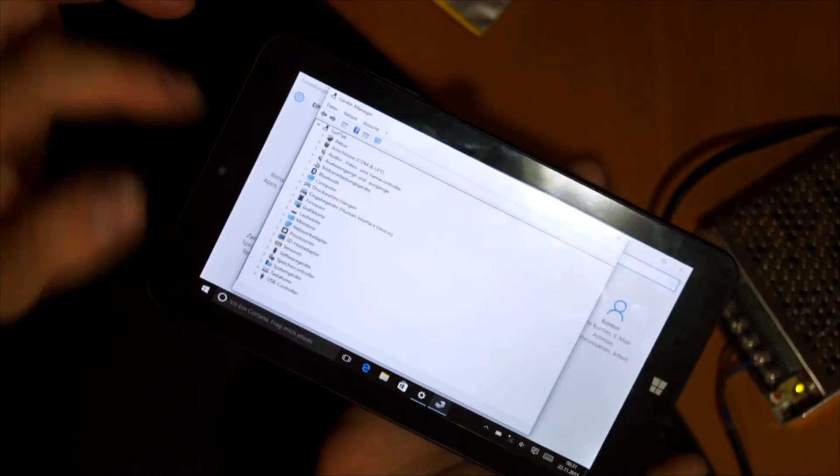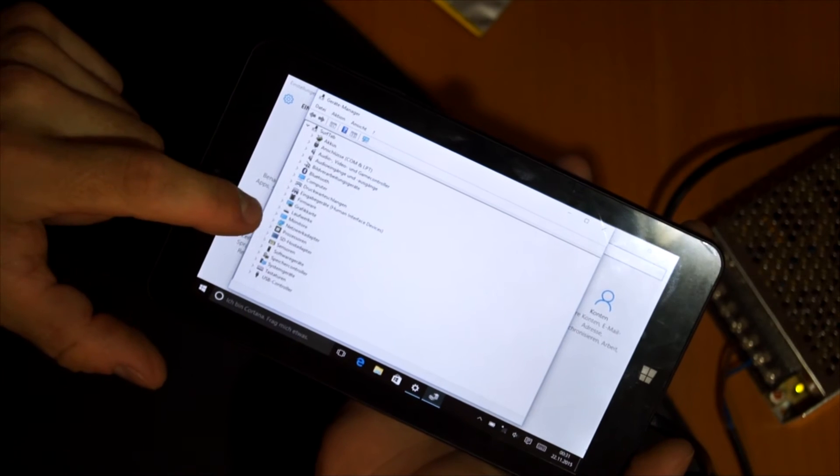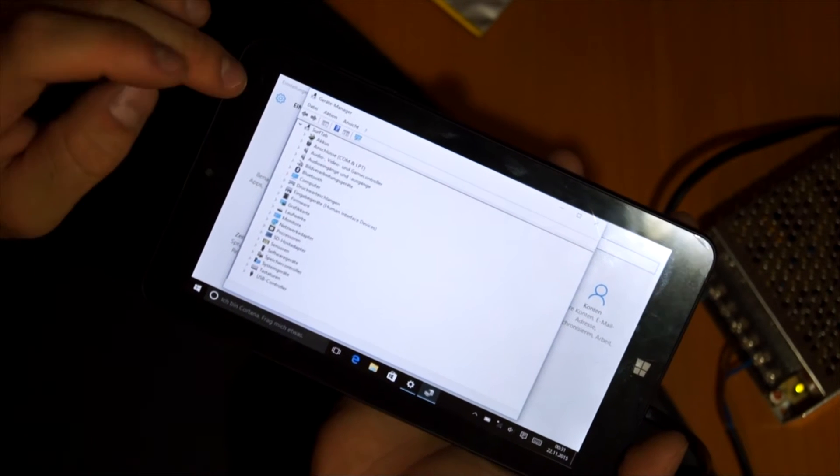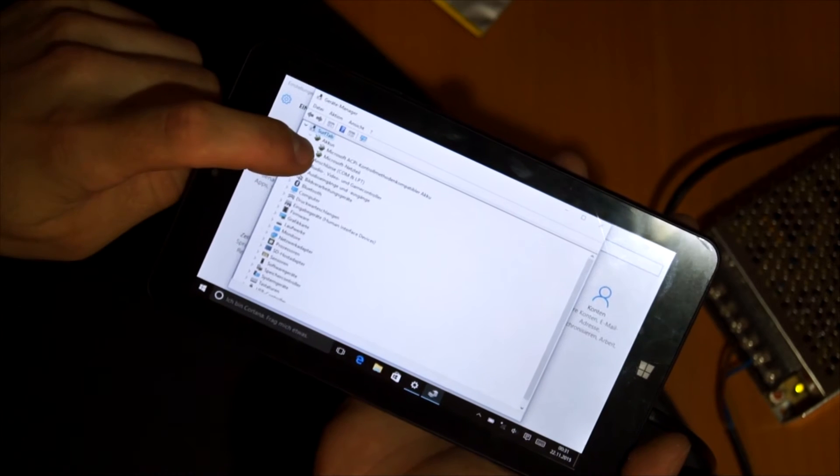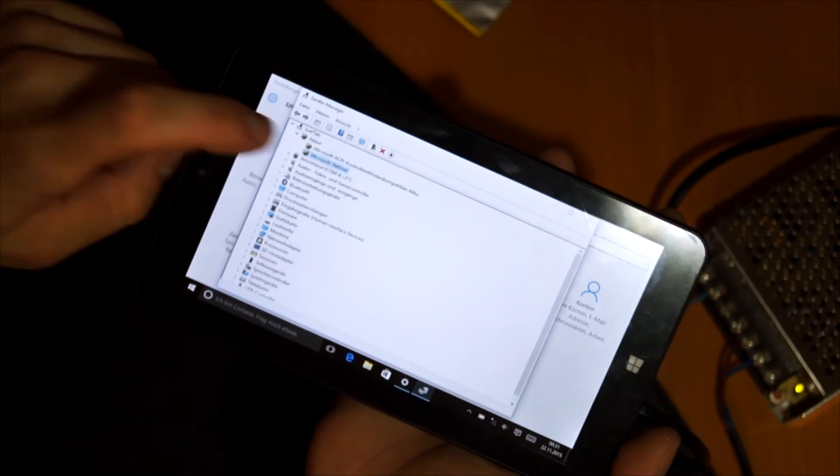So here you have all the devices, and on top of it is the battery.